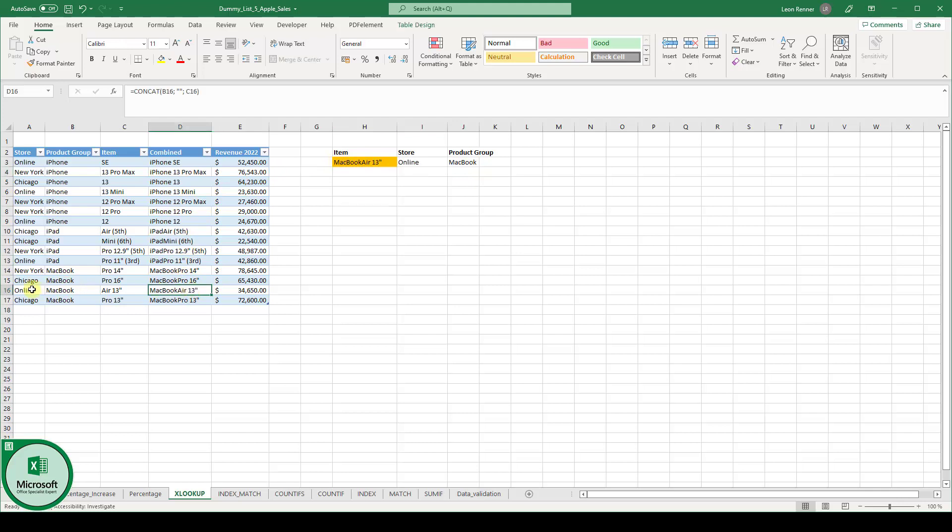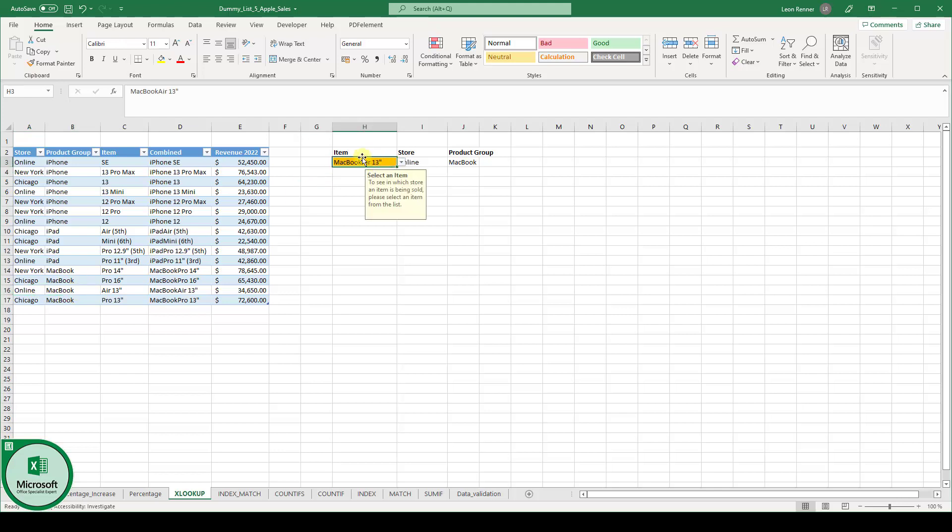And by the way, I implemented a drop down menu here.